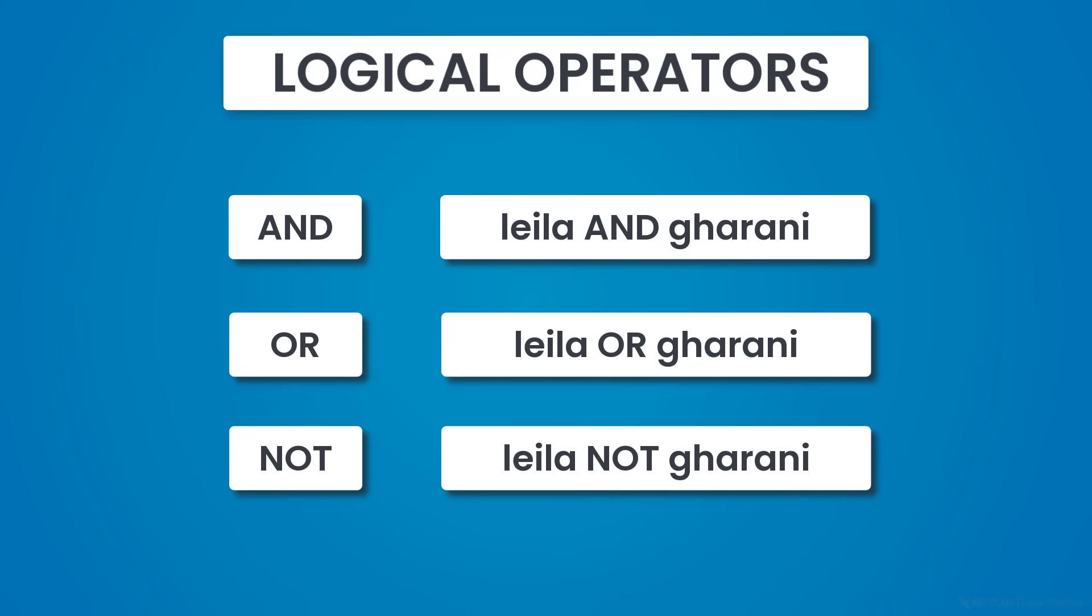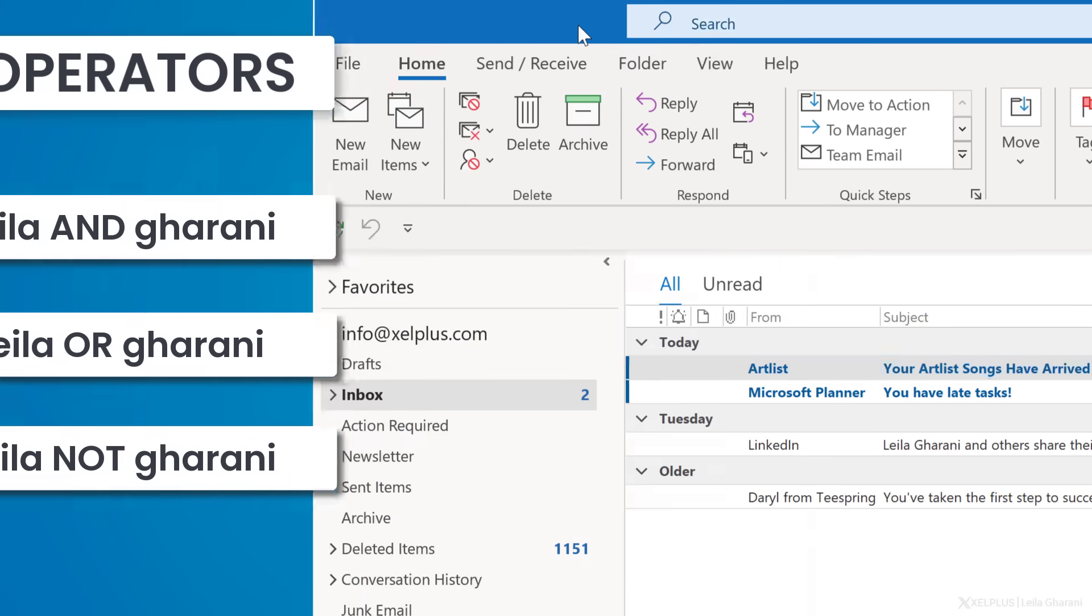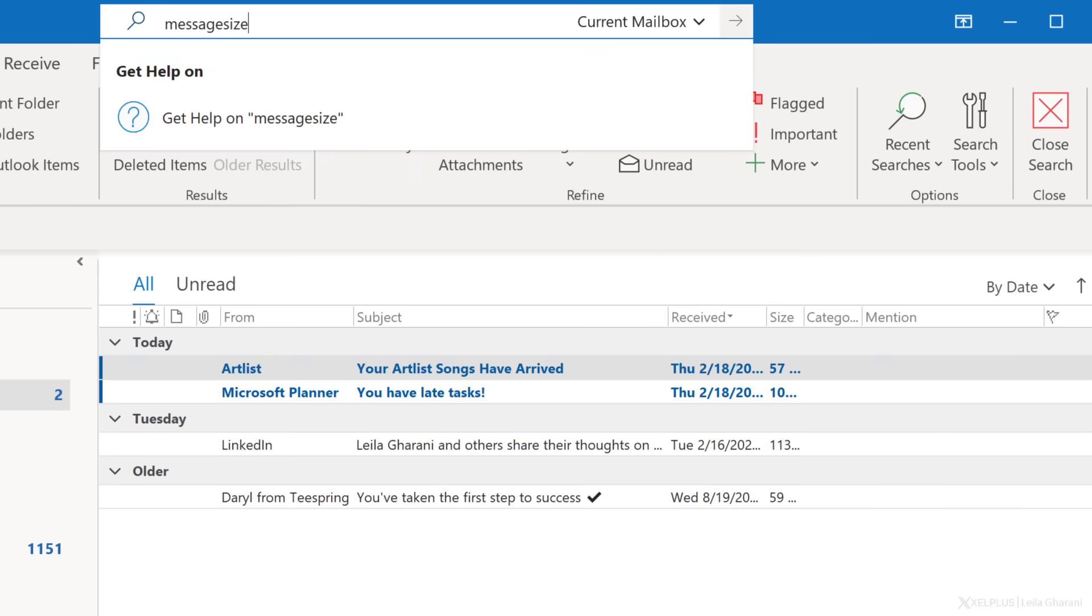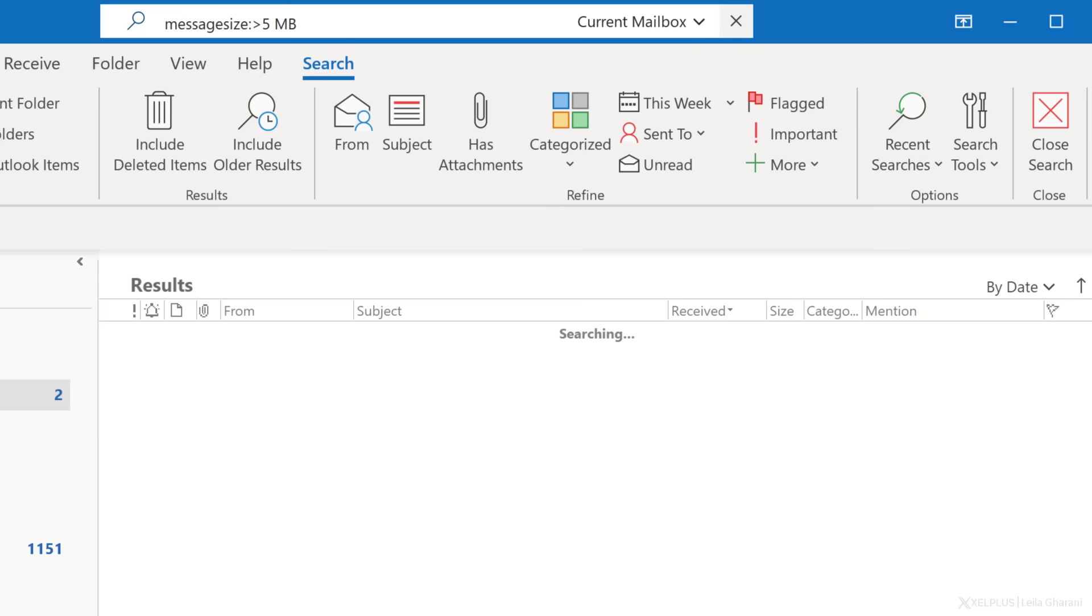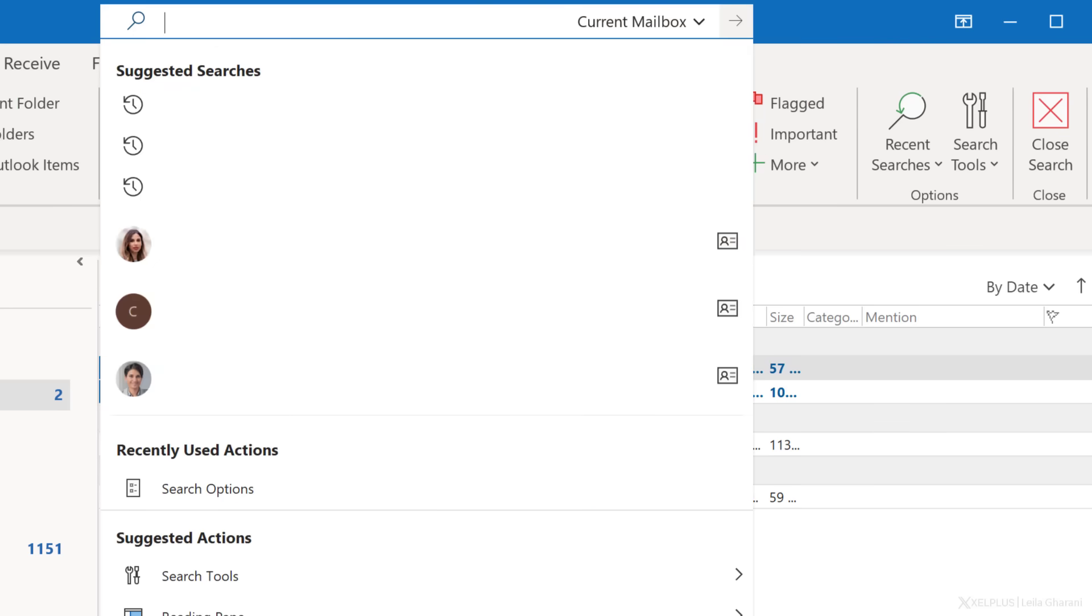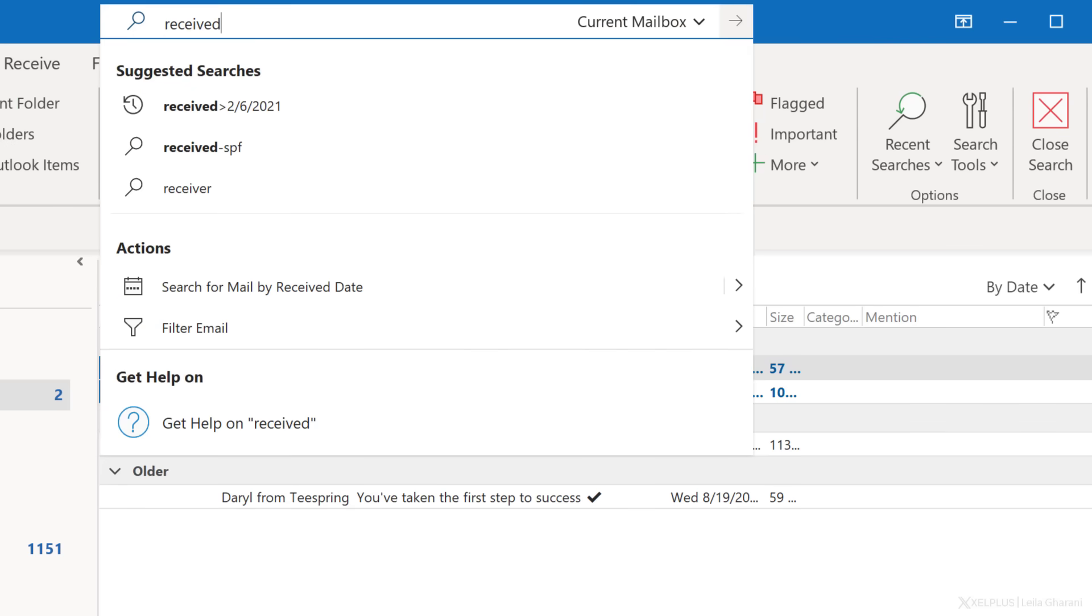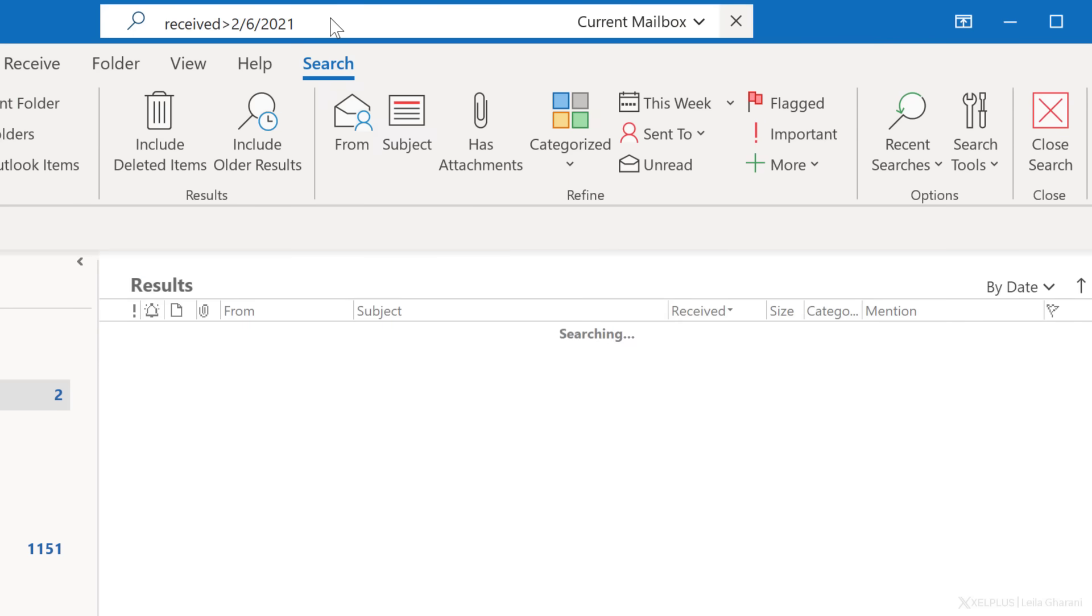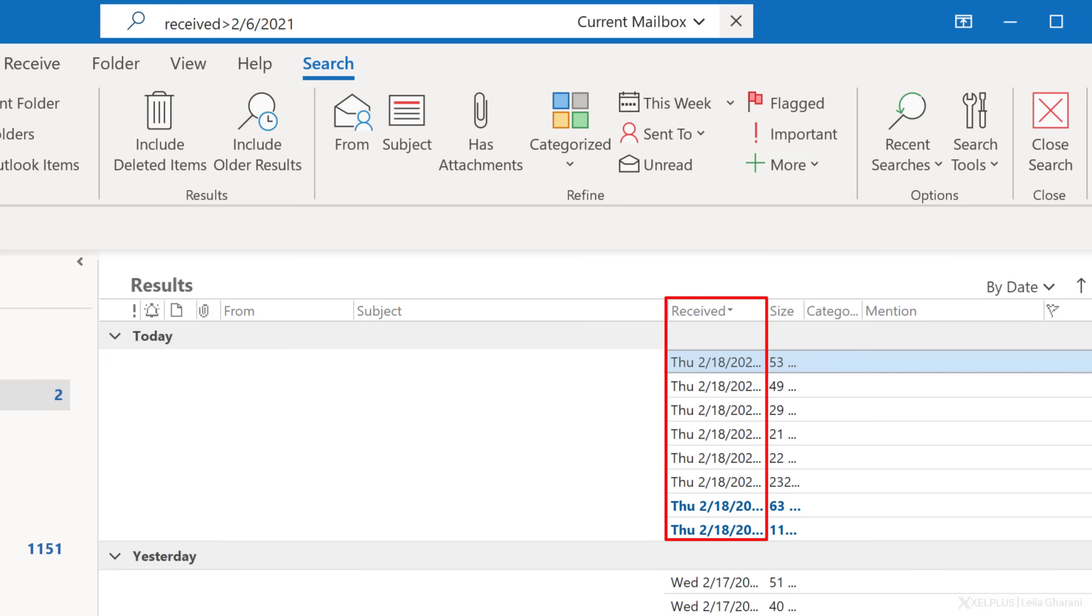You can even use comparison operators like greater than or smaller than signs. For instance, if you type in message size, then put a colon and then the greater than sign five MB in the search box, it will return items that are larger than five megabytes. Pretty cool, right? If I use the syntax received greater than let's put in February 6th, 2021, it will return all emails received after February 6th, 2021. There are many more possibilities.